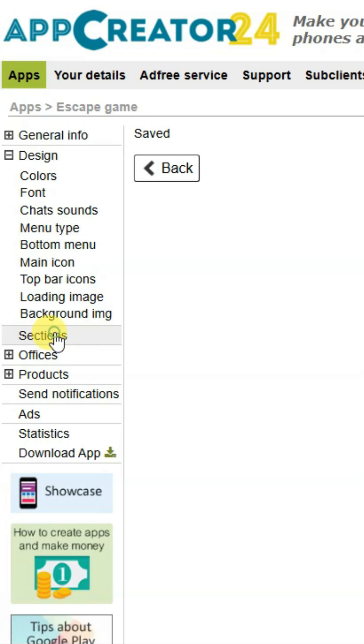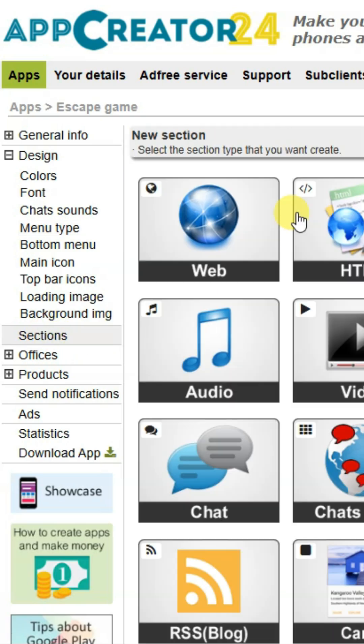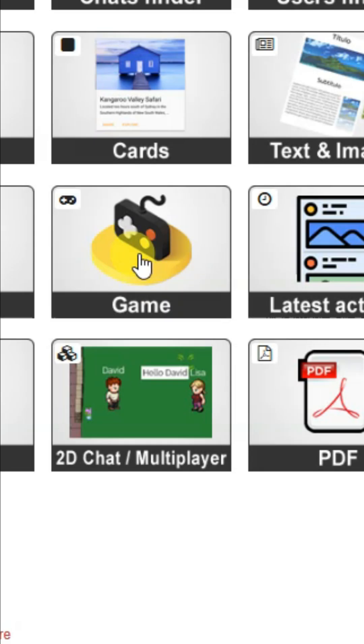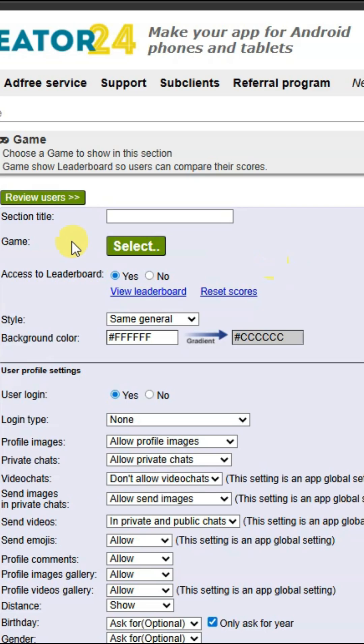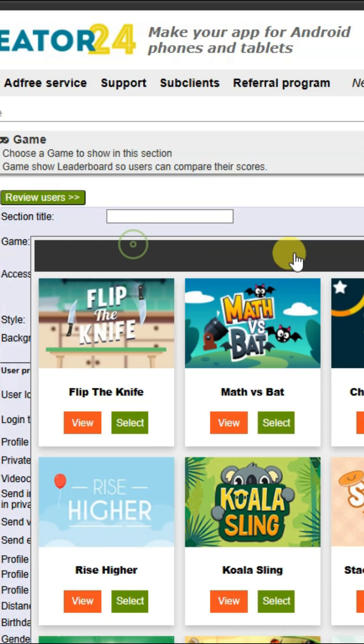Click on sections, then click on create section button. You can select the game option and click on the select button.